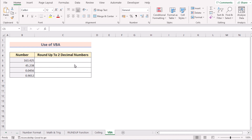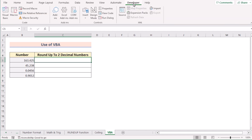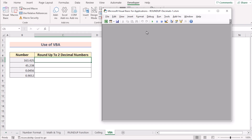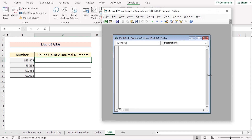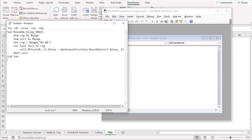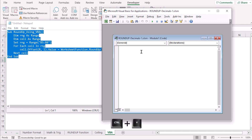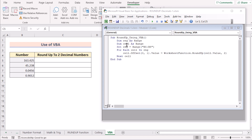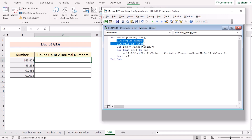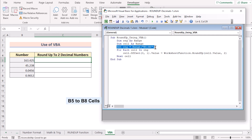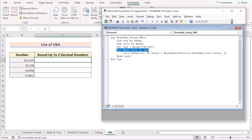Now we'll use VBA code to round up decimal numbers. Go to the Developer tab and select Visual Basic to open the VBA editor. Click Insert and select New Module to open a new module. We have the code ready in Notepad, so we'll copy it with Ctrl+C and paste it into the VBA editor with Ctrl+V. In the code, we declare two variables — Range and Cell — as Range objects representing groups of cells in Excel.